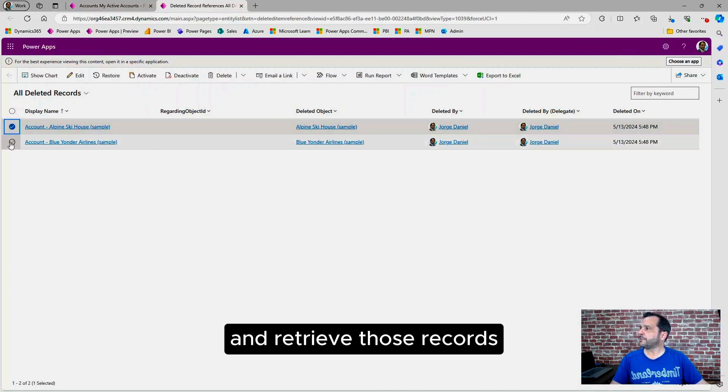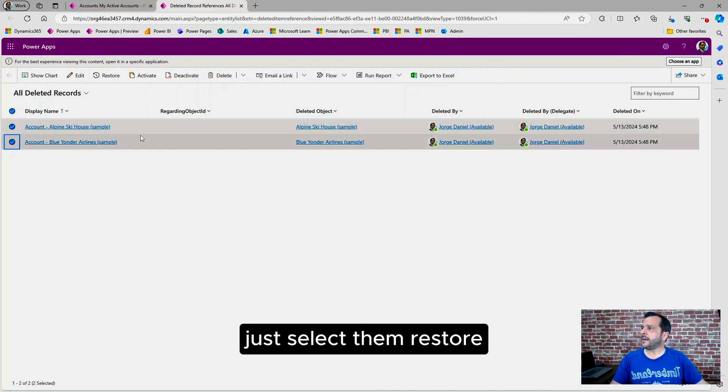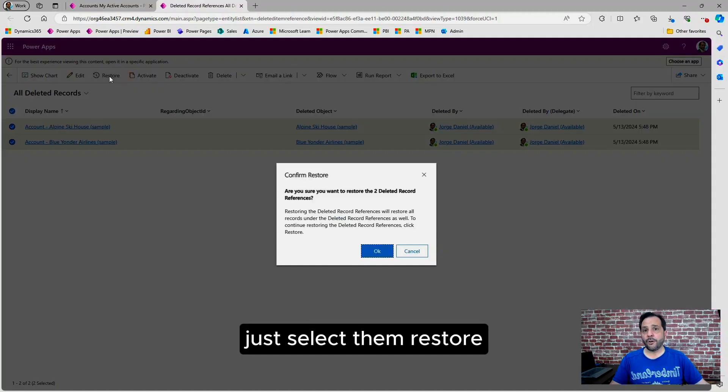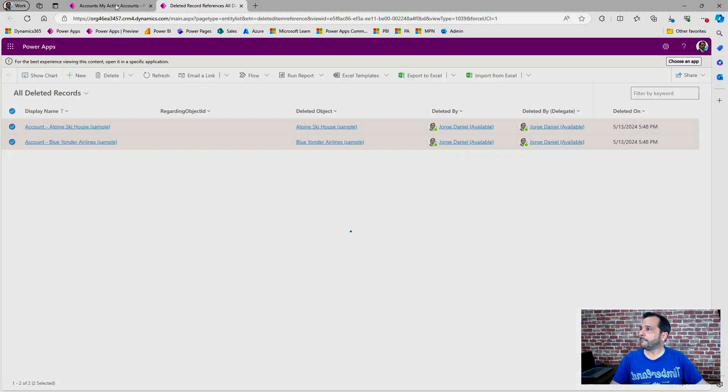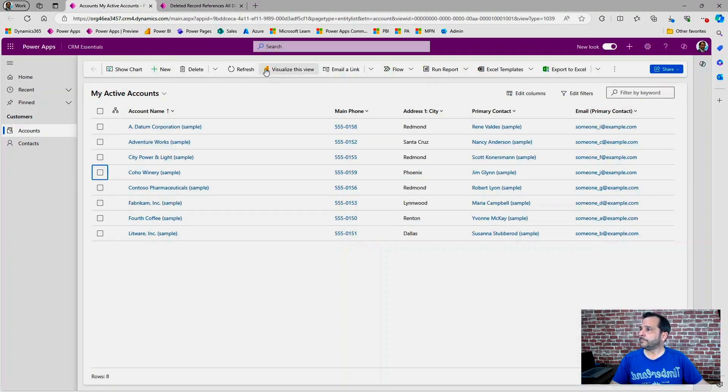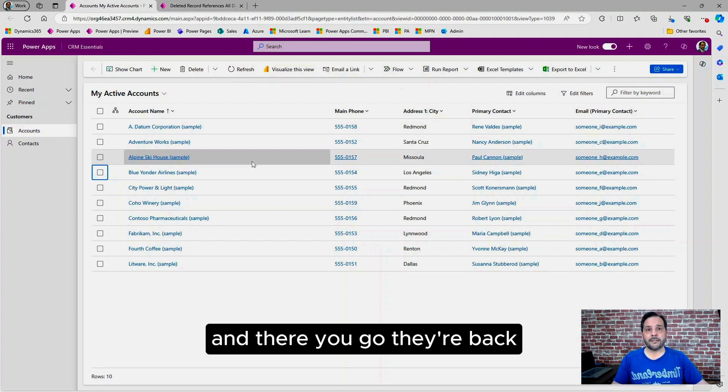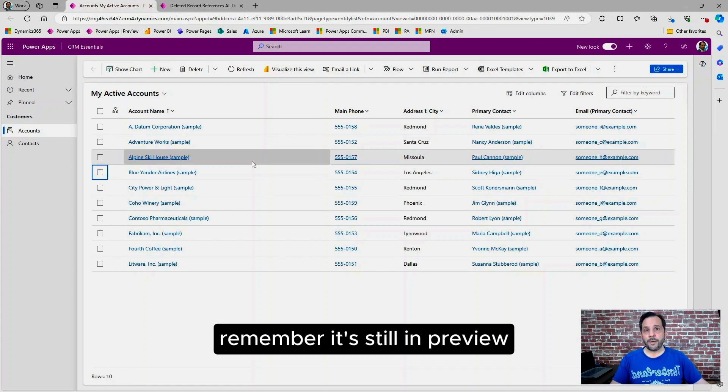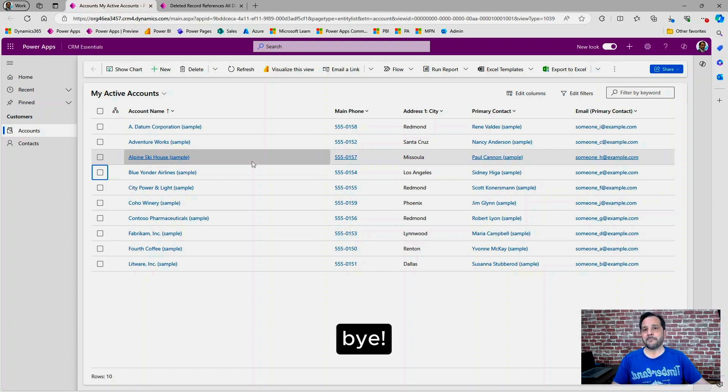And retrieve those records. Just select them, restore, and there you go, they're back. Remember, it's still in preview, but keep a close eye on this one. Bye, see you soon.